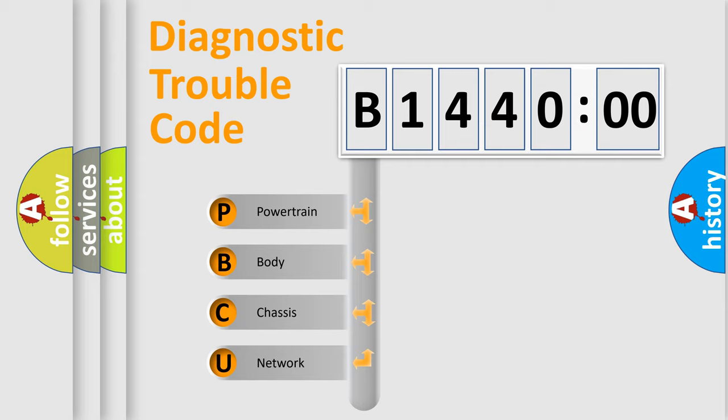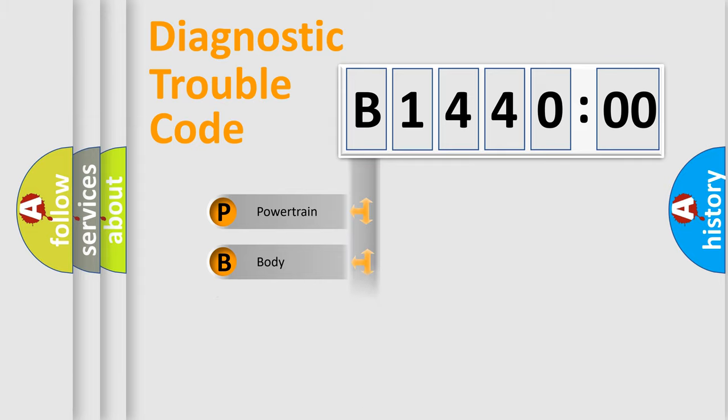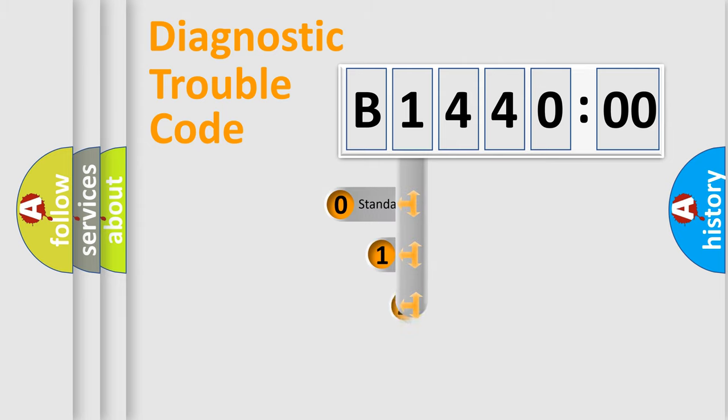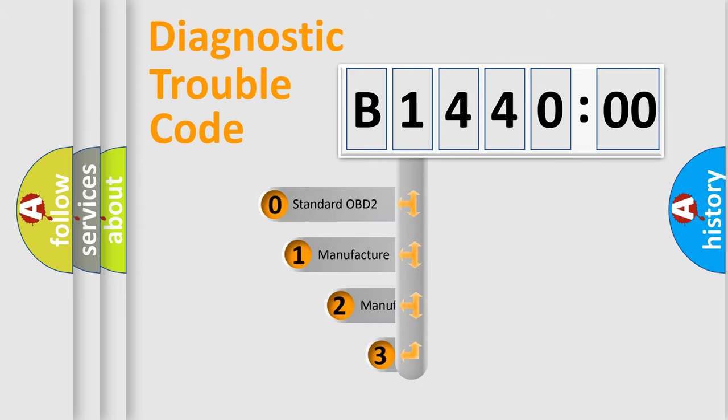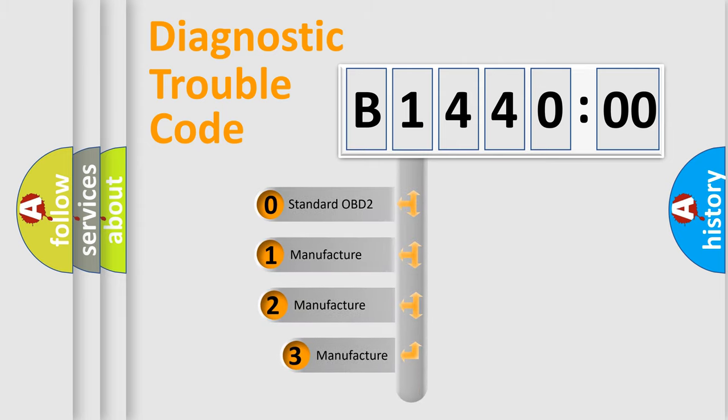We divide the electric system of an automobile into four basic units: Powertrain, Body, Chassis, and Network. This distribution is defined in the first character code.